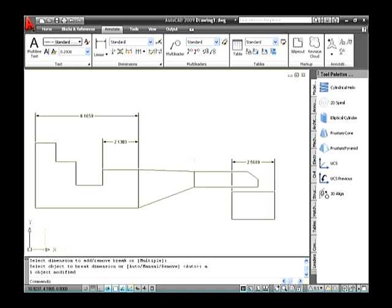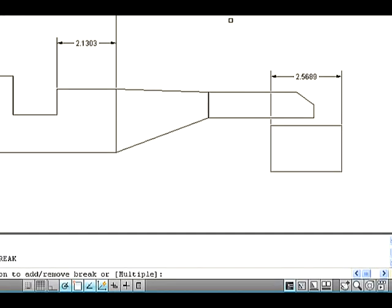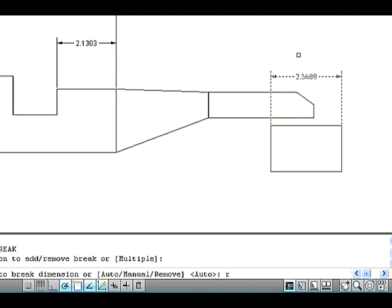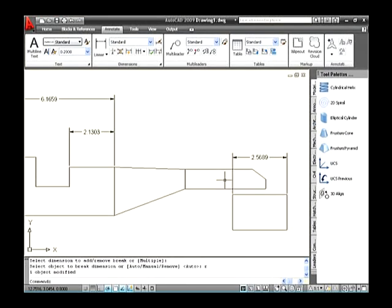The next option is Remove. This option is similar to restoring the option in a break command of previous versions of AutoCAD. It is used to remove the dimension break and restore it without a break. Go to the dimension panel and select the Dimension Break button. The command line asks you to select the dimension — select the dimension which has a break in it, type R on the command line to select the Restore option, and press Enter. The dimension is restored without a break in it.